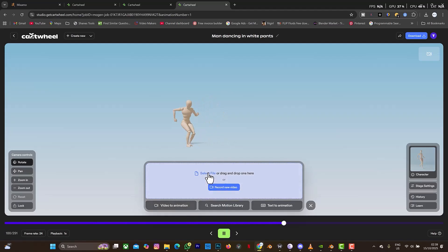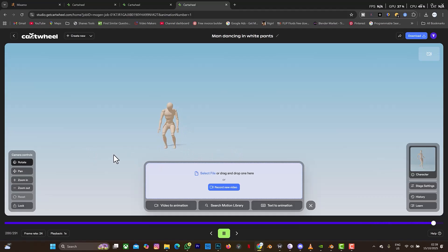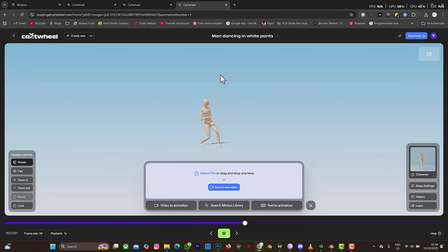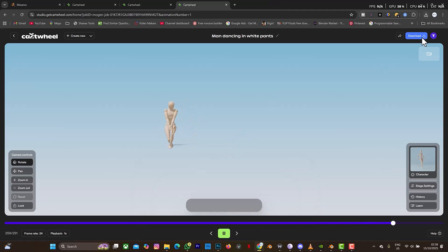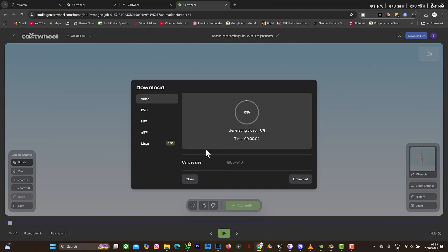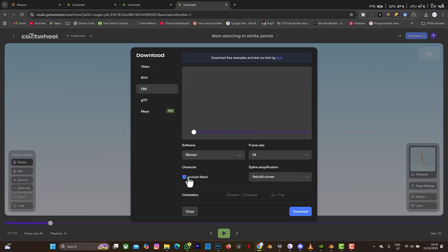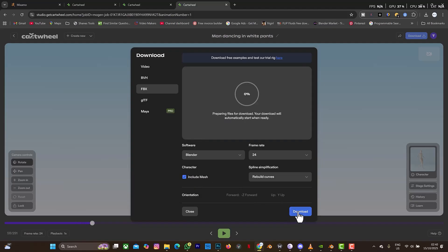You can click on Video to Animation, select another file, and GetCat will combine all the clips you upload one by one together as a single animation. Then you can take it into Blender and retarget it on your character. Let me click on Download — I'm going to click on FBX. You can take the mesh if you want, or if you don't need the mesh you can take the bone alone. Just click on Download.